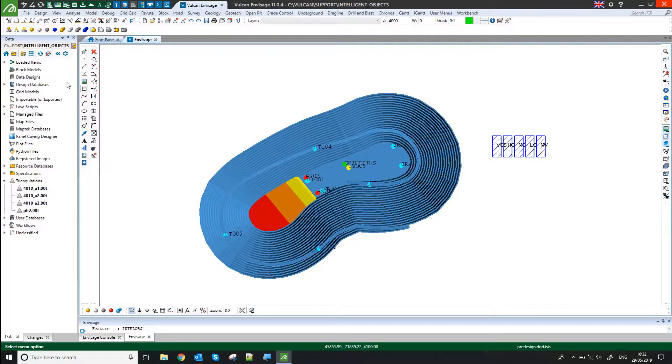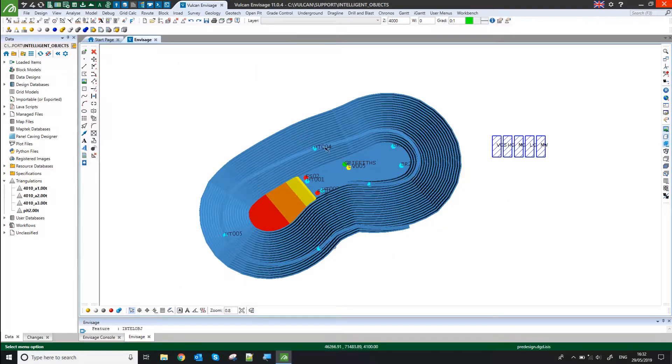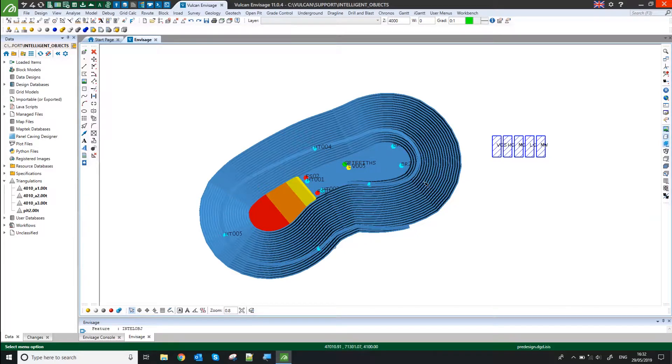And as long as that design data and that layer is loaded, this will keep updating. So I should actually be able to see my equipment moving around in my pit.